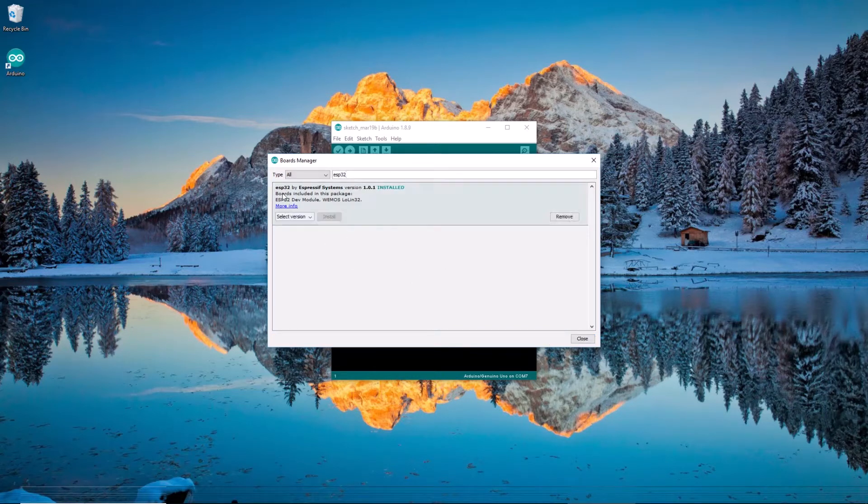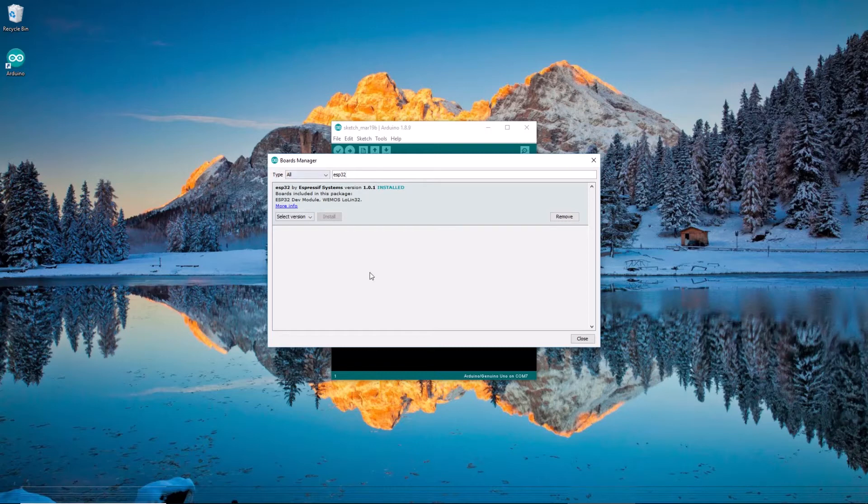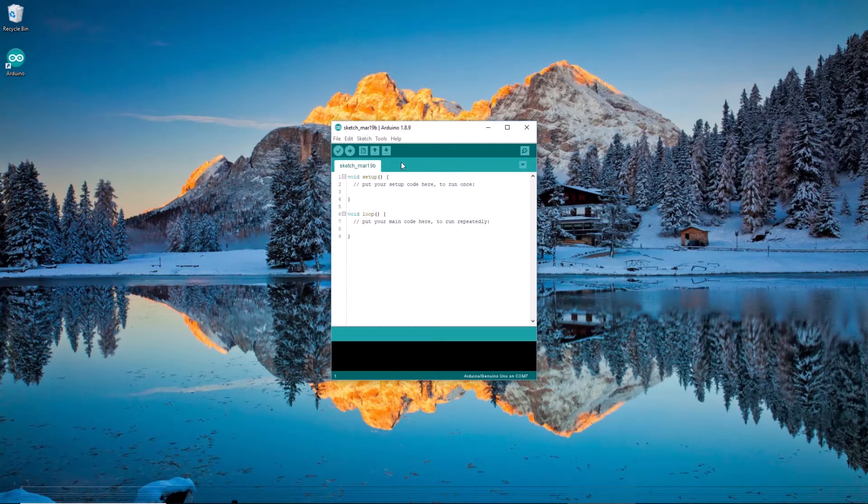All right, so now we have ESP32 installed. I can close that.